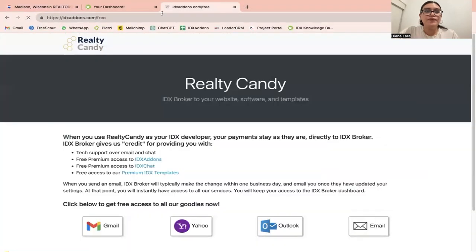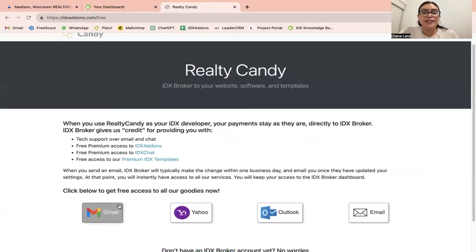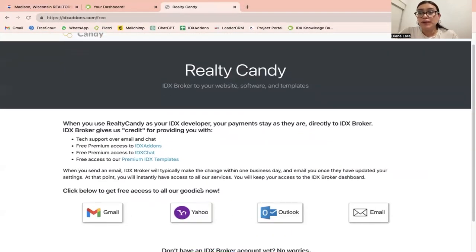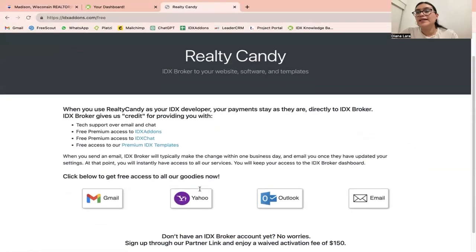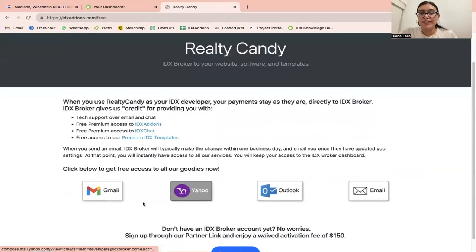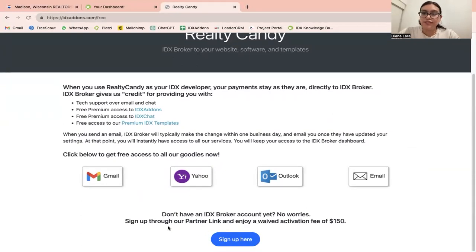If you already have an IDX Broker account, you can go to idxaddons.com/free and click on one of the email providers below to make Realty Candy your developer partner. If you do not have an IDX Broker account, we have a partner link for you to save $150 off the activation fee.